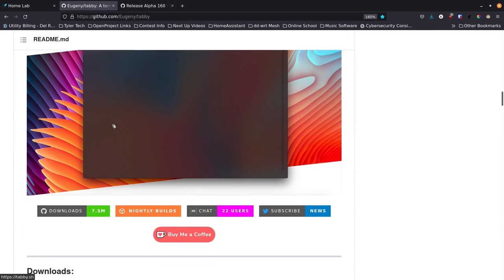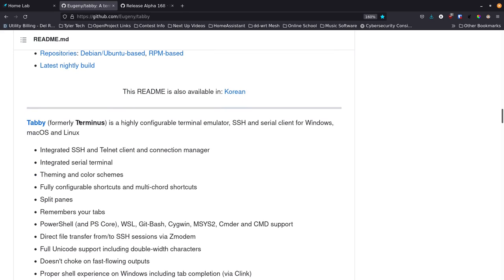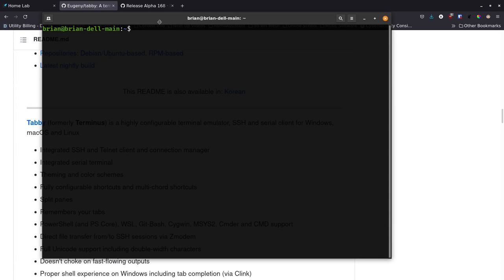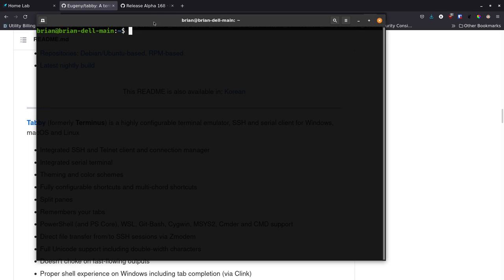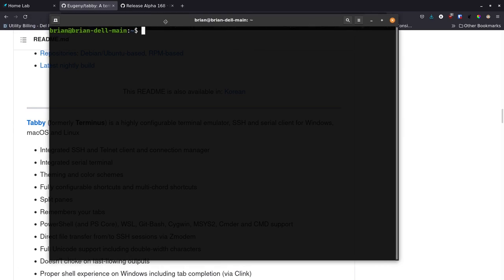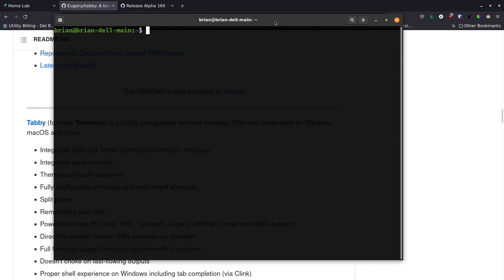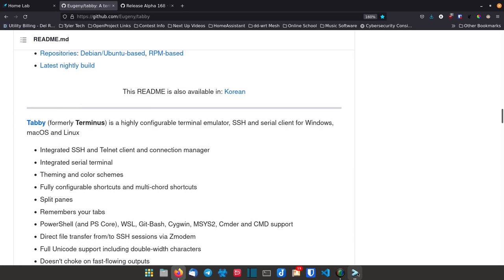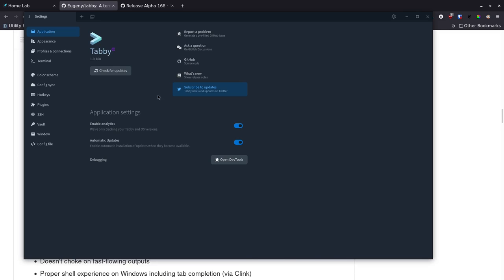I did want to mention that Tabby used to be known as Terminus — formerly Terminus, now it's called Tabby. It's a highly configurable terminal emulator. To be precise: what I call "the terminal" and open day-to-day is really a terminal emulator — it emulates what a terminal used to look like. An actual terminal would be a system where you don't get a graphical user interface, or accessing another system remotely. Tabby is a terminal emulator running with an HTML background and JavaScript that lets it do all the terminal things it needs to do.